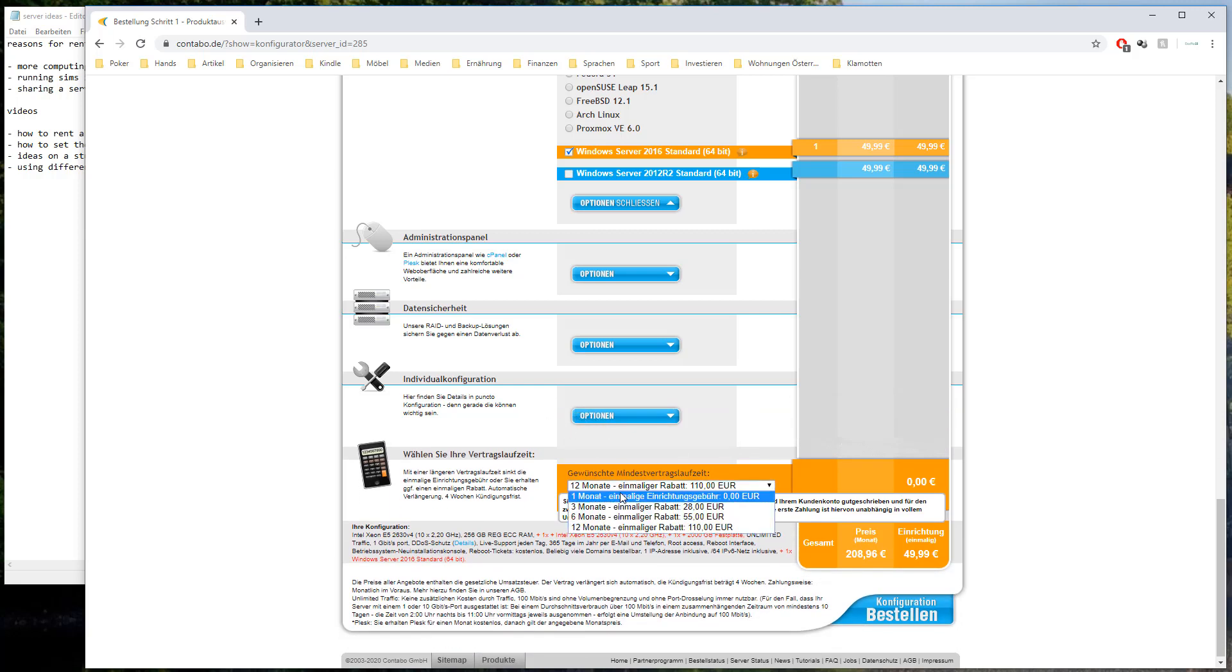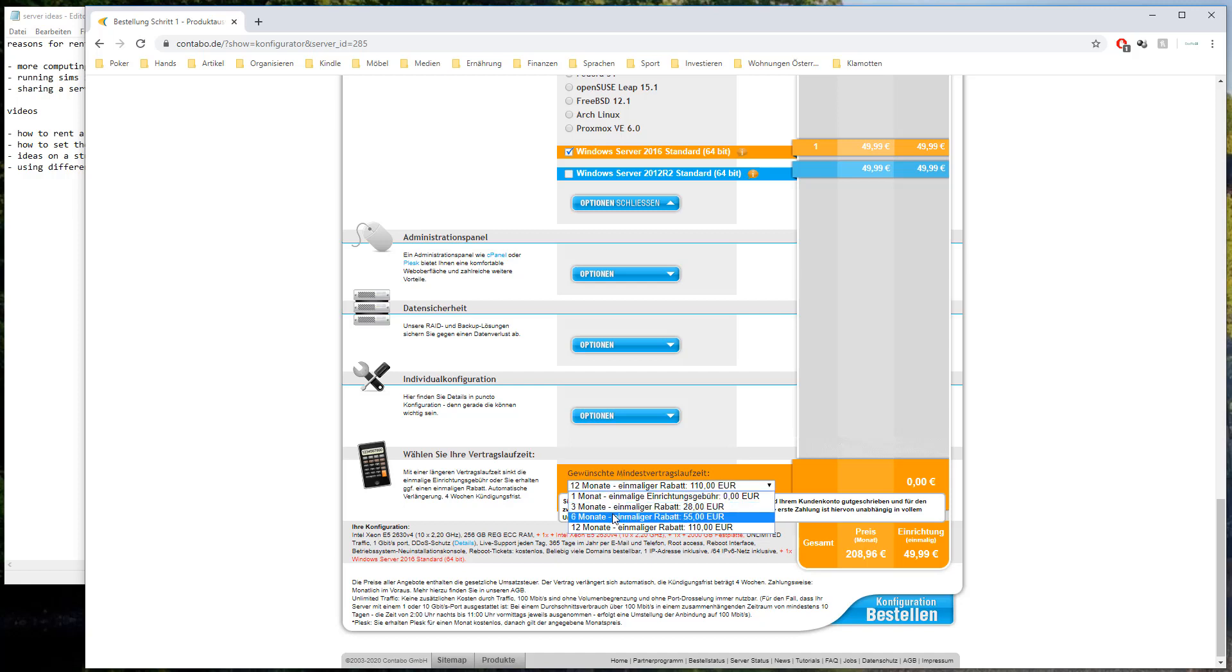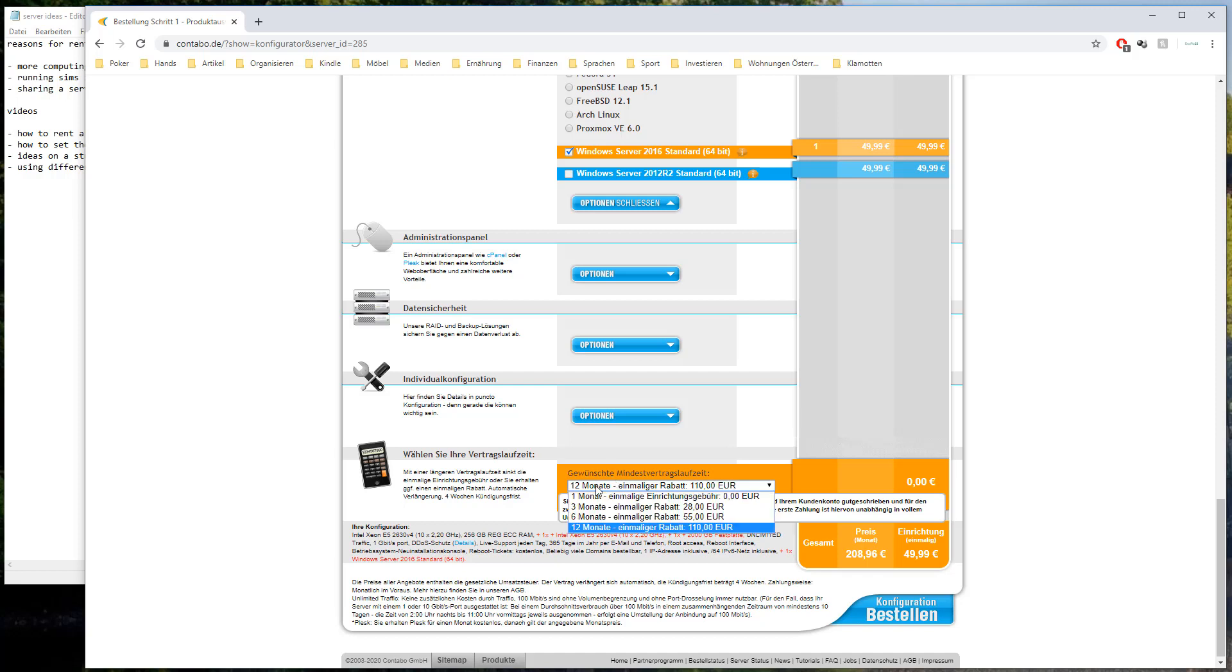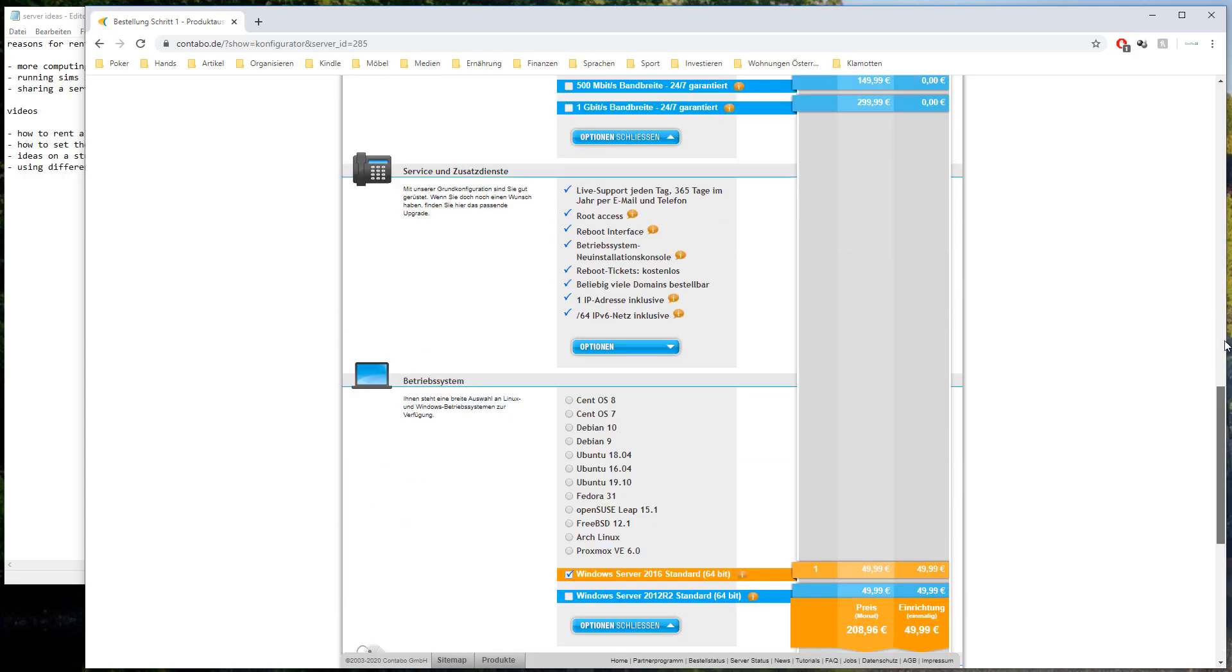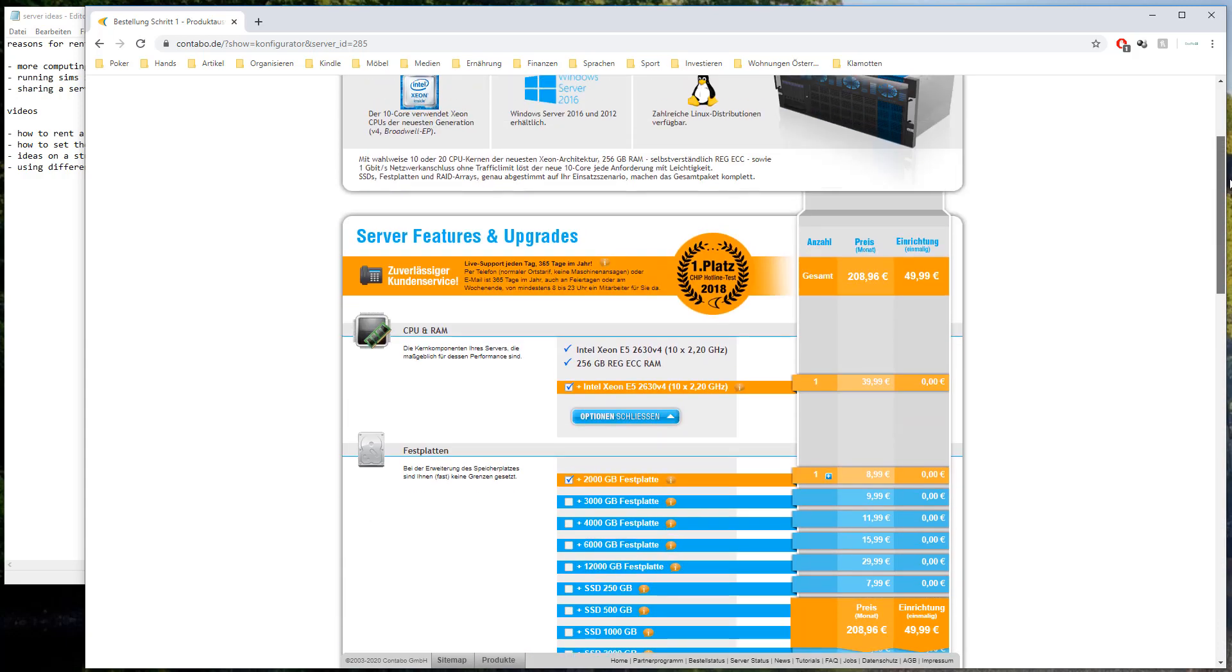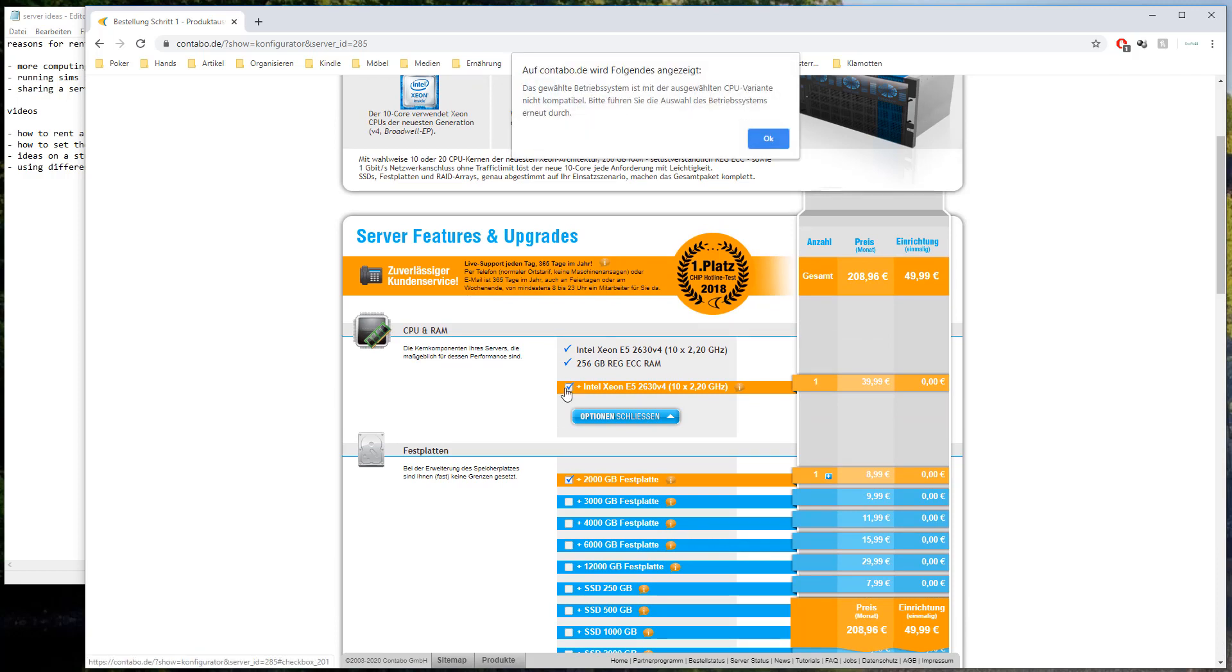And here we can choose the length of how long do we want to rent it out. I think I want to choose six months this time. This will give us a discount of 55 euros. And here we have once we have to pay 50 euros for setting it up. And then we have monthly costs of 208.